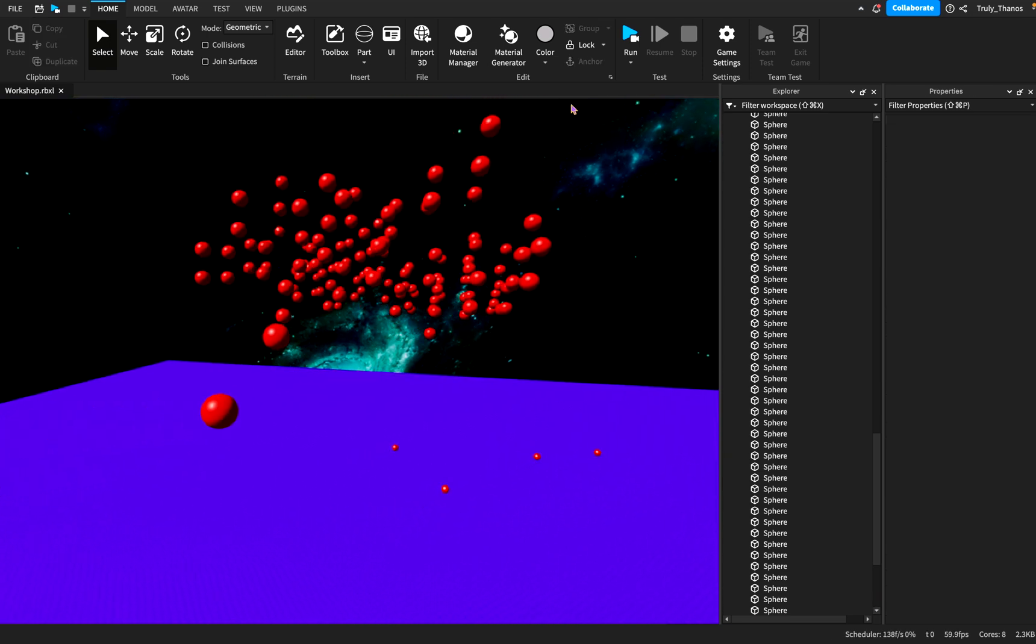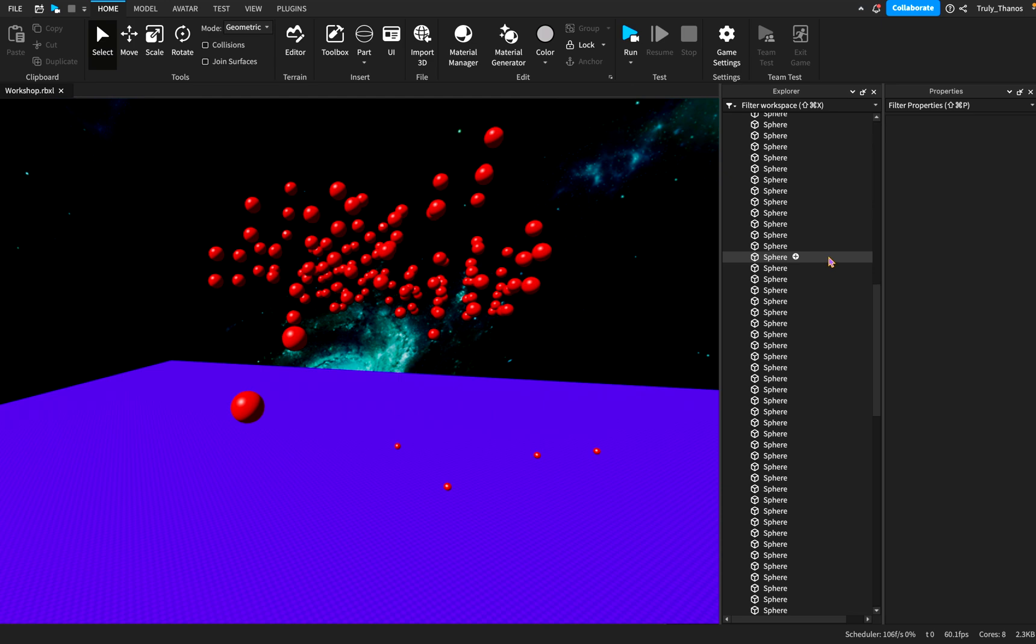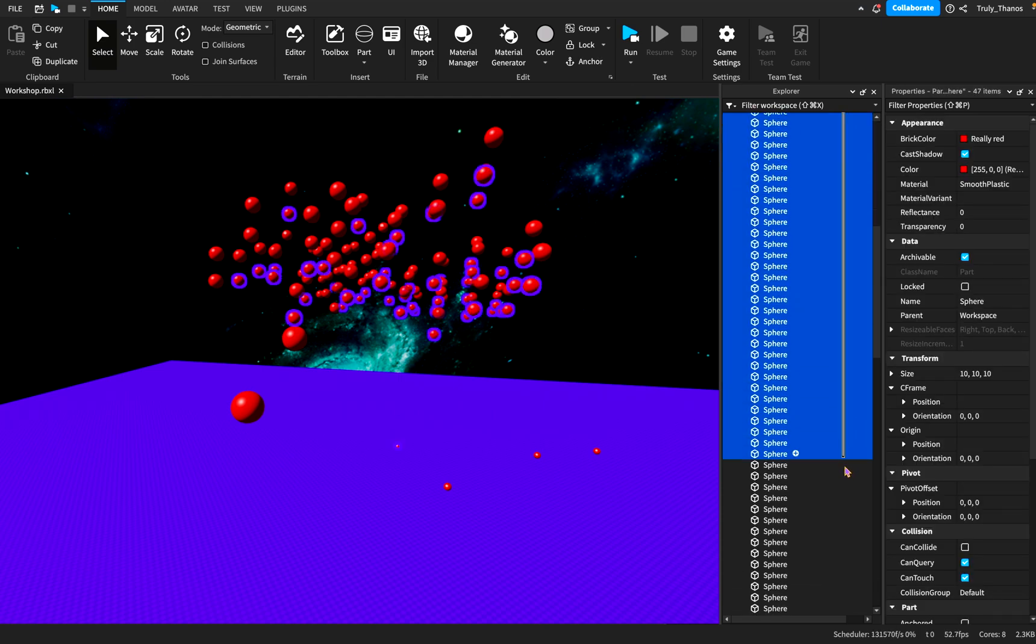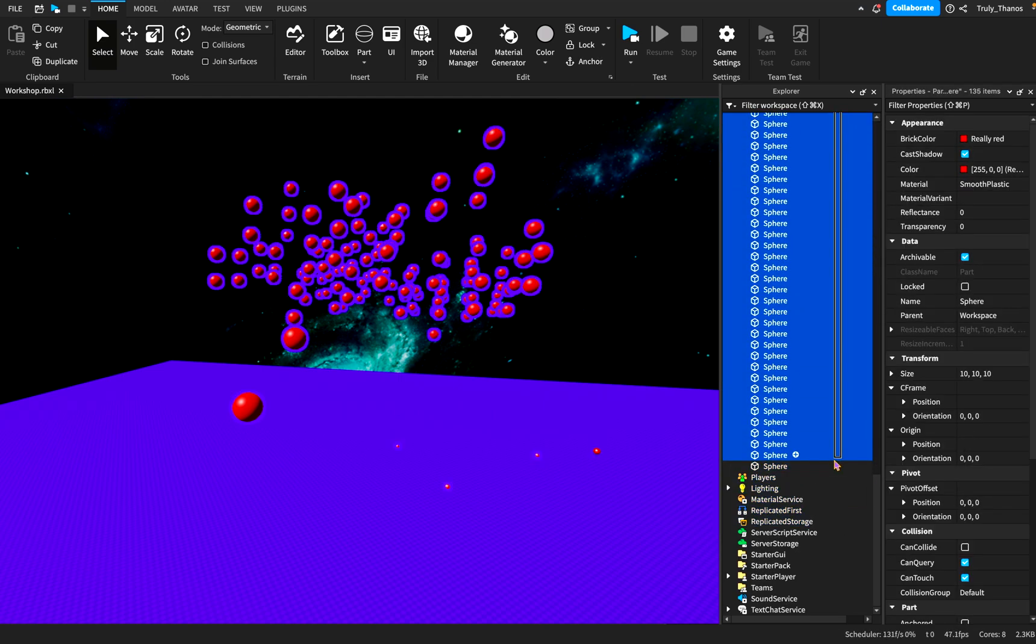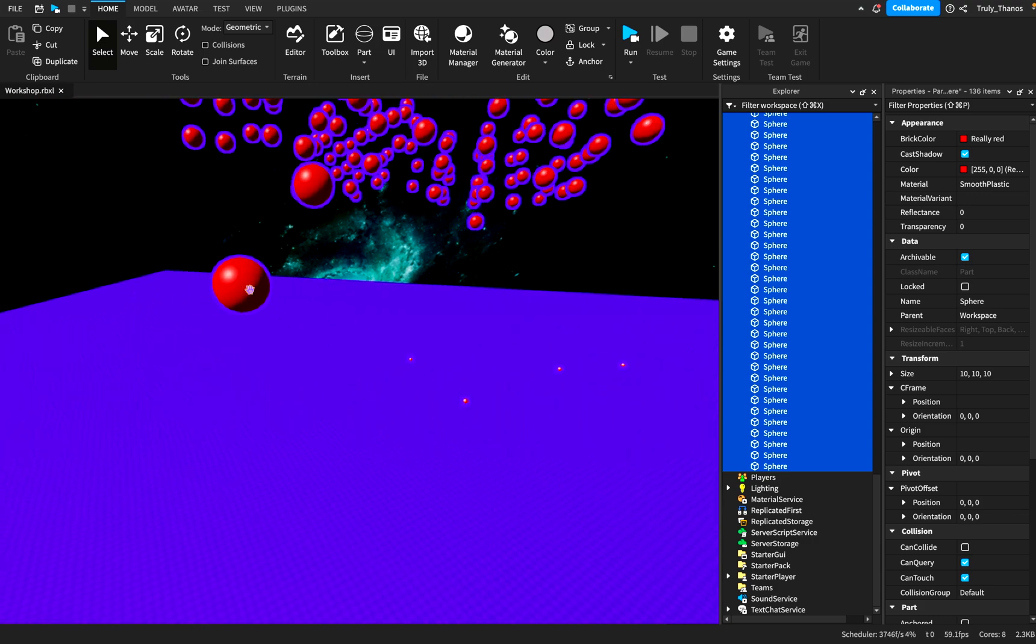So again, let's go ahead and activate collisions within these spheres.